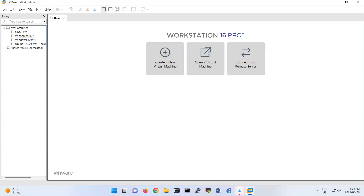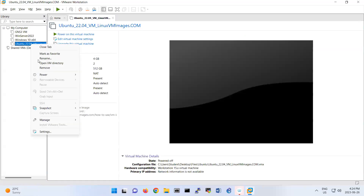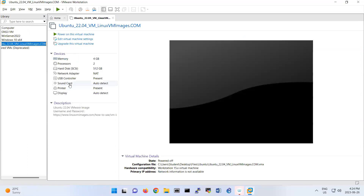We are doing a lab on NAT and creating IP tables. We need two Ubuntu machines. My first Ubuntu is going to be this one, and I rename that one as Linux One.